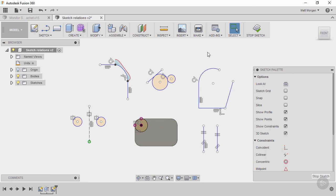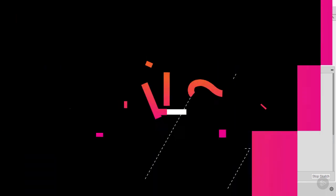Okay, so there's the sketch relations. Let's go into creating our own model now.